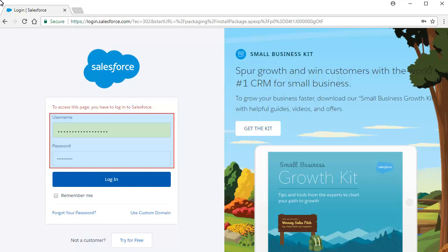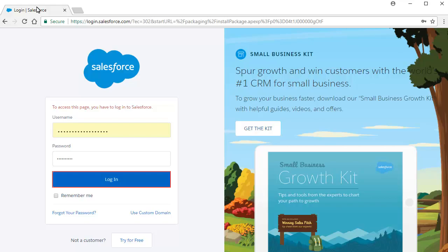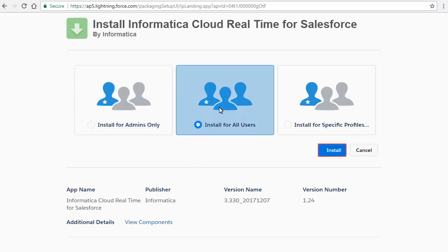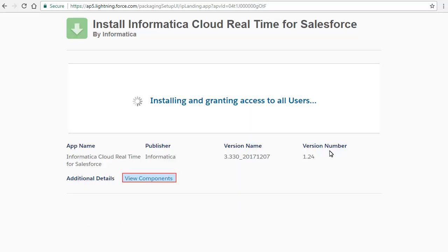Log in to the Production Salesforce developer account using your credentials and click Login. In the Install page, select Install for All Users to install the Managed Package for all users and click Install. Click View Components to see the detailed components of the Managed Package.